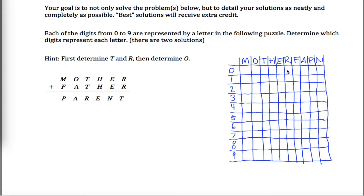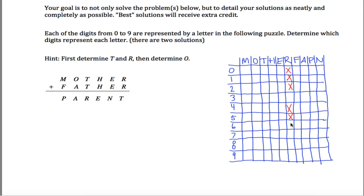Could r be equal to 0? No, it cannot. r can't be equal to 0 because 0 plus 0 is 0, so t would also be equal to 0, and that can't be the case. Could r be 1? No, because 1 plus 1 is 2, but 2 plus 2 could not leave me with a 1. What about 3? 3 plus 3 is 6. 6 plus 6 is 12, which has a ones digit of 2, and if I carried a 1 it would give me 3. So r could be equal to 3. What about 4? 4 plus 4 is 8; 8 plus 8 can't leave me with a 4. 5? 5 plus 5 is 0; 0 plus 0 can't leave me with a 5. 6 and 6 is 12; 2 and 2 cannot leave me with 6. 7 and 7 is 14, but 4 and 4 cannot leave me with a 7. 8 and 8 is 16, but 6 and 6 can't leave me with an 8. 9 and 9 is 18, but 8 and 8 cannot leave me with a 9.